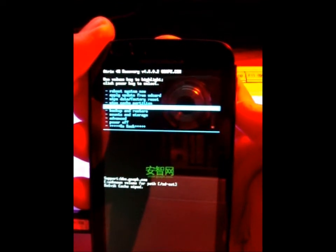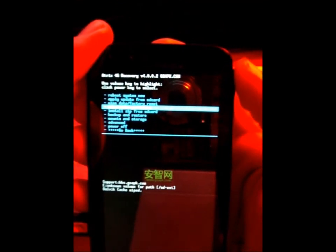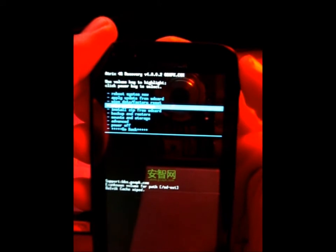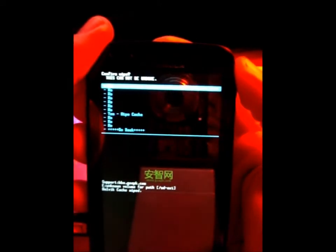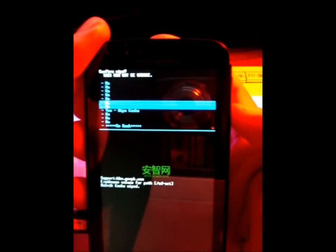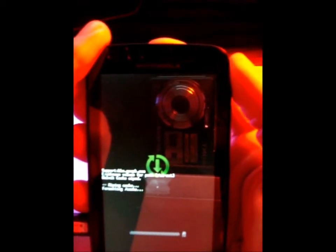Next step — navigate back to the regular cache by going to the bottom where it says Go Back. Press Enter. Navigate down to Wipe Dalvik Cache Partition. This is going to take a bit longer, but go ahead and press Enter. Navigate down to Yes. Now it should be wiping the cache.